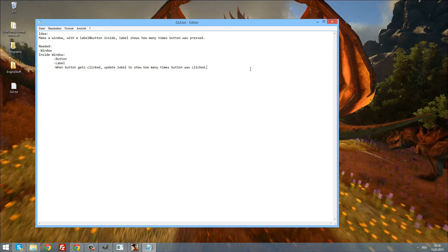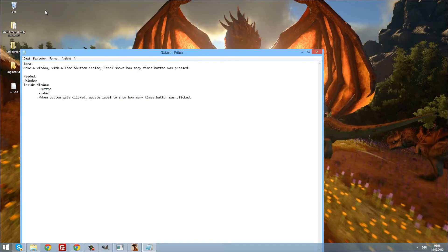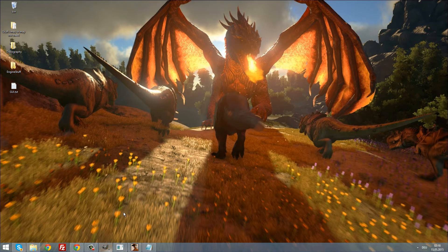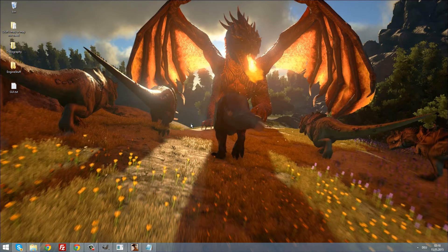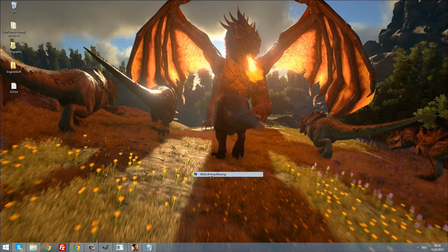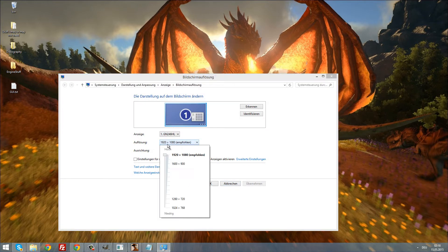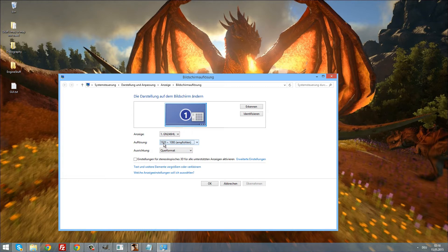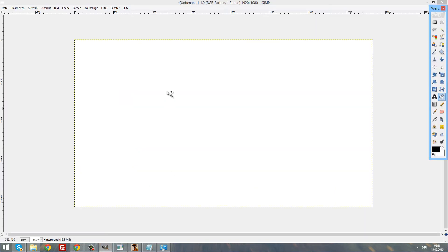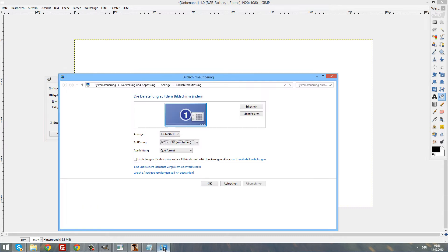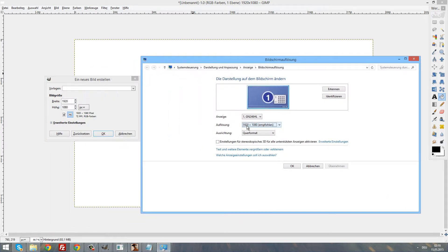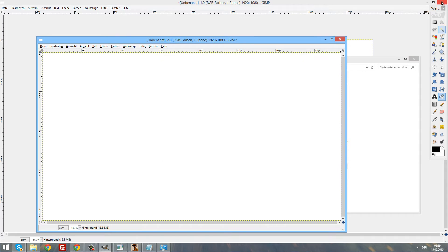We need one more thing — our screen resolution. To find out your screen resolution, right-click on your desktop, click on screen resolution, and there it should be. For me that is 1920 by 1080. So go into your favorite program for art or designing, create a new file, and make it exactly the same size as your screen.